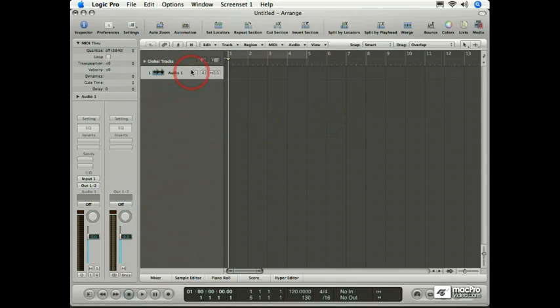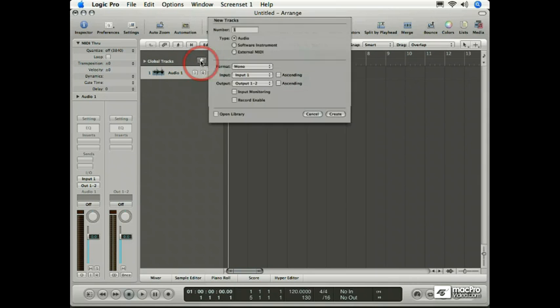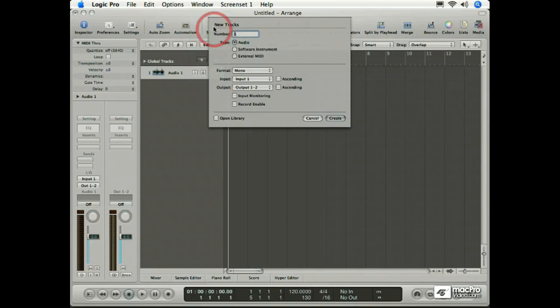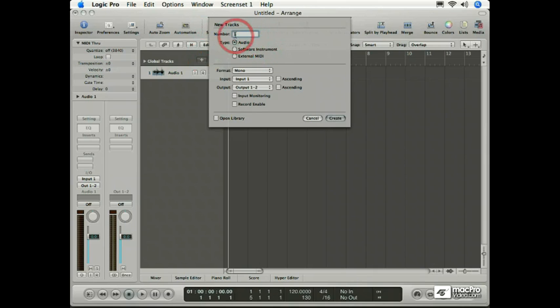You can also create tracks by visiting the New Tracks button right here at the top of the Track Header column. When I click that button, once again the new tracks sheet drops down from the title bar.